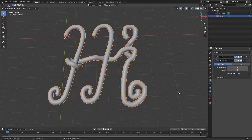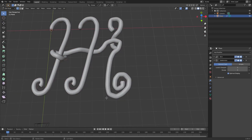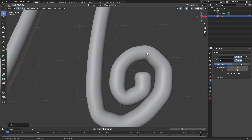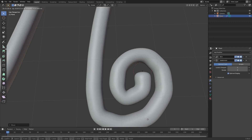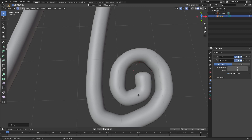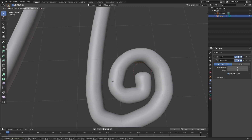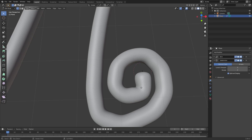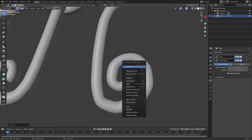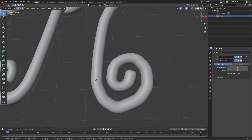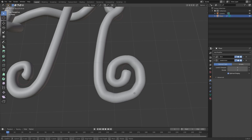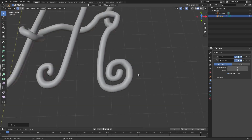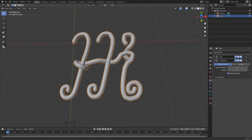Hit Shade Smooth in the skin modifier and now everything is nice and smooth. You can grab vertices with G and move them around until the shape looks as smooth as you want. You can also double-tap A to select everything, then right-click and Subdivide to add new vertices if you feel there's not enough resolution somewhere — you can get a really smooth result this way.